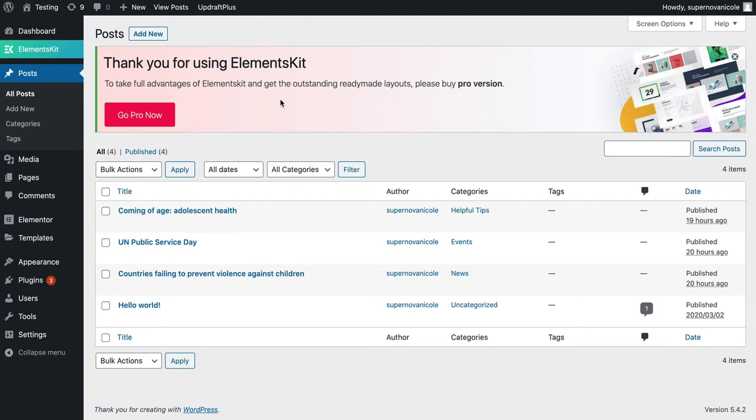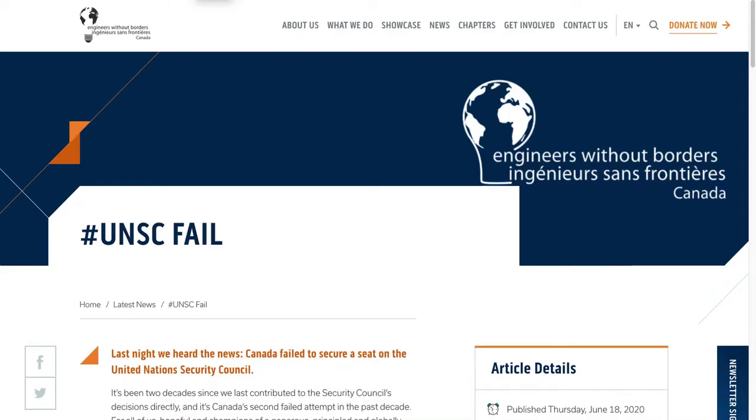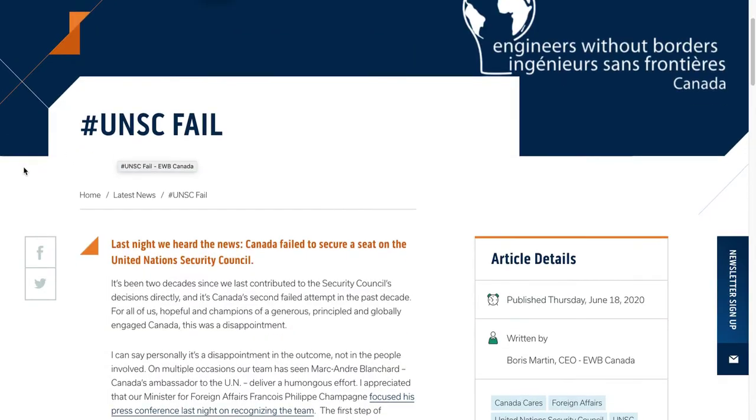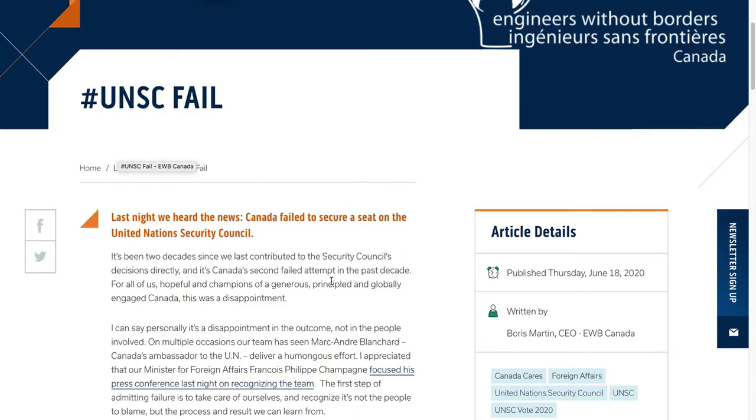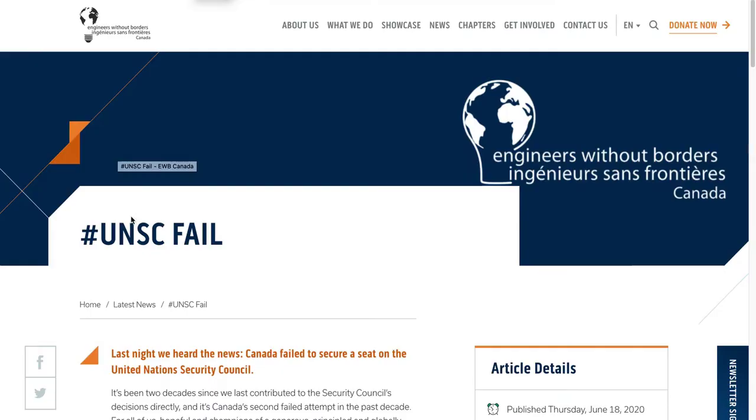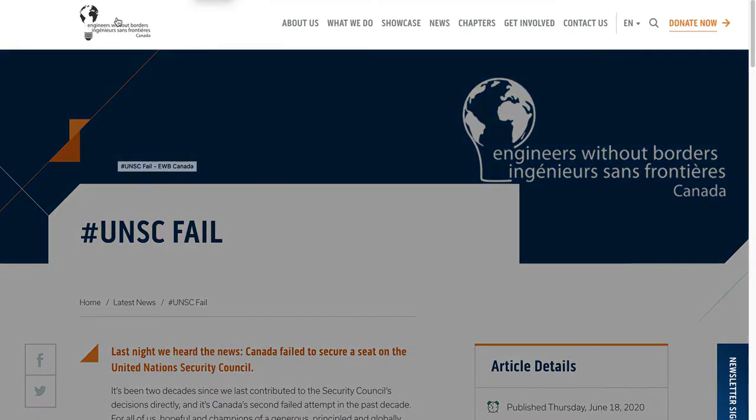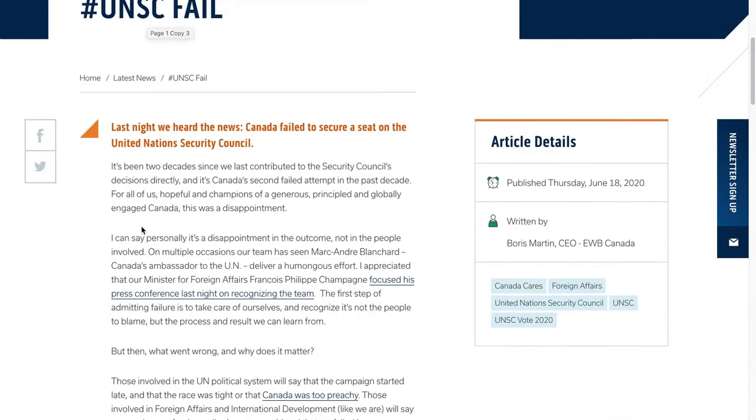The second part of developing your blog is creating a blog post design for each individual blog post on your website. I'll show you an example - this is a really nice blog post design for Engineers Without Borders. They have social sharing so you can share the post on social media.